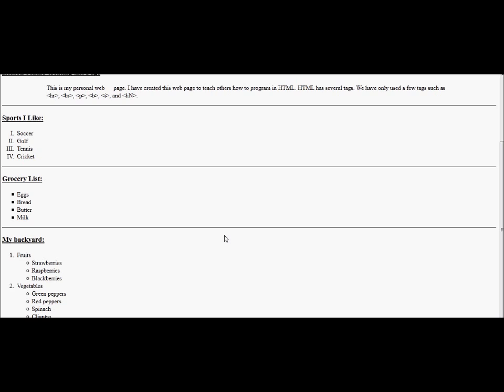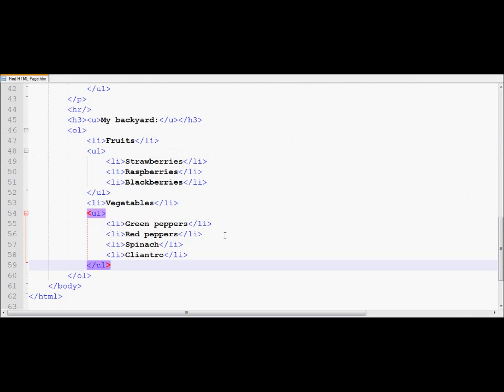Now notice, this is what HTML does automatically. If you go one level down in the unordered list, it automatically replaces your circles or bullets with disk symbol, identifying it's a second level. And for the third level, it will use the square one, so it automatically does that.